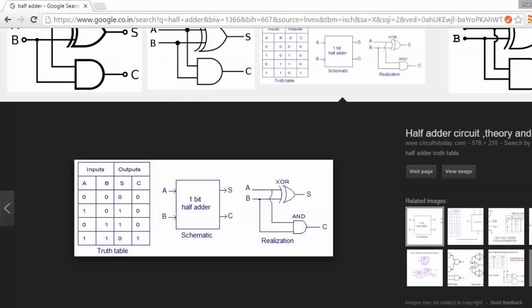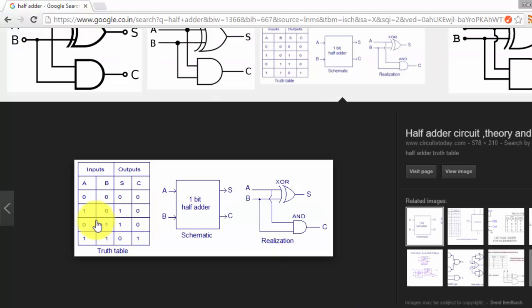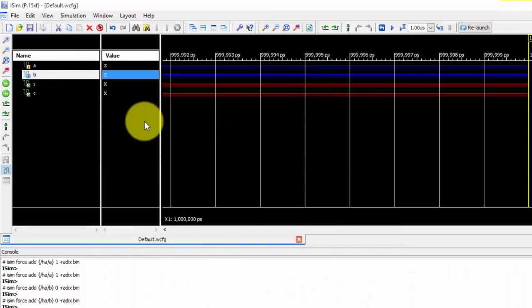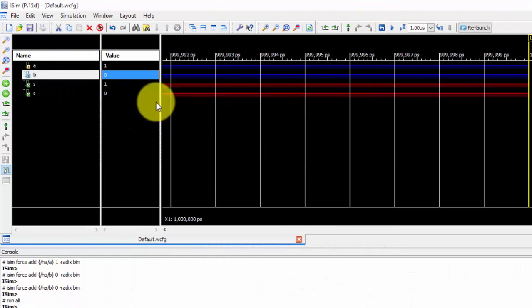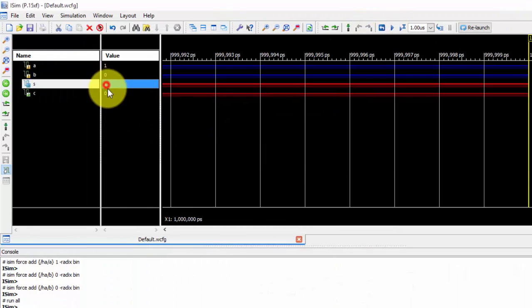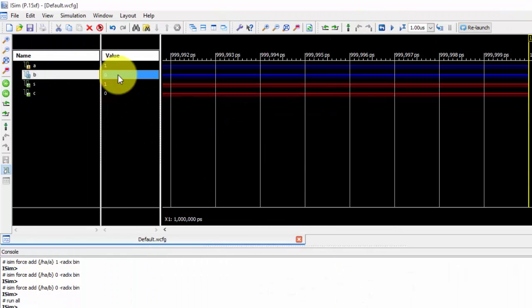So according to the answer, I should get 1 and 0. Sum equals to 1 and carry equals to 0. So I got sum equals to 1 and carry equals to 0.